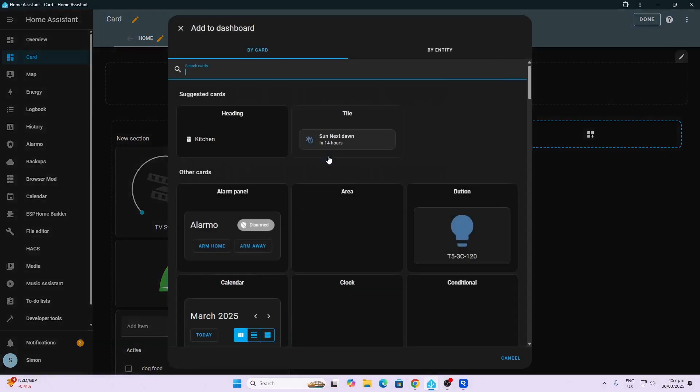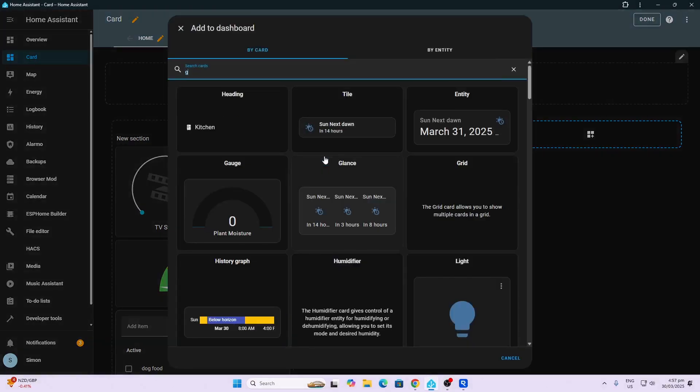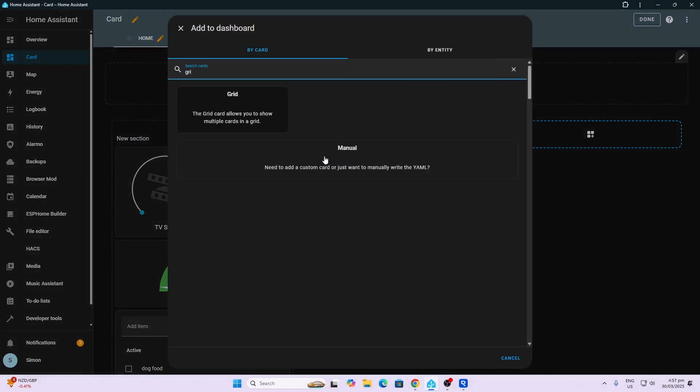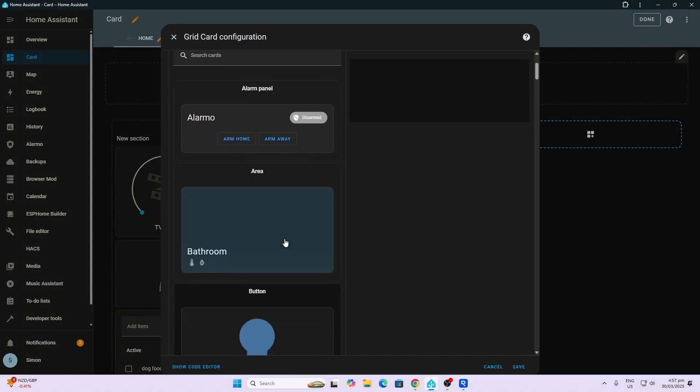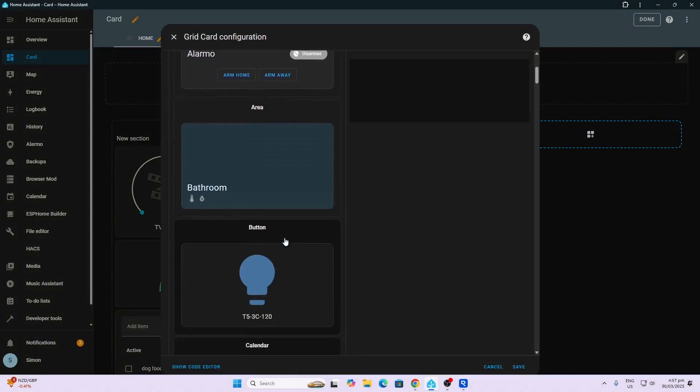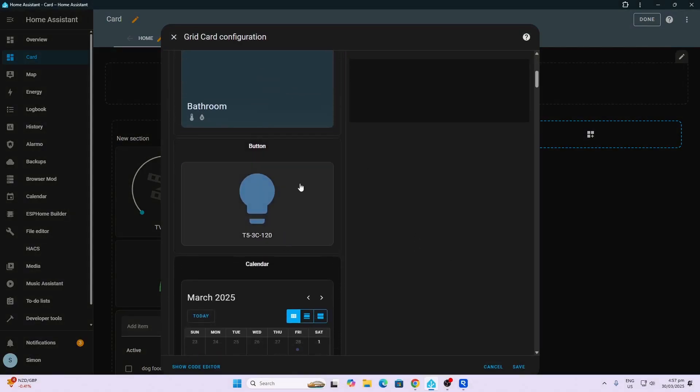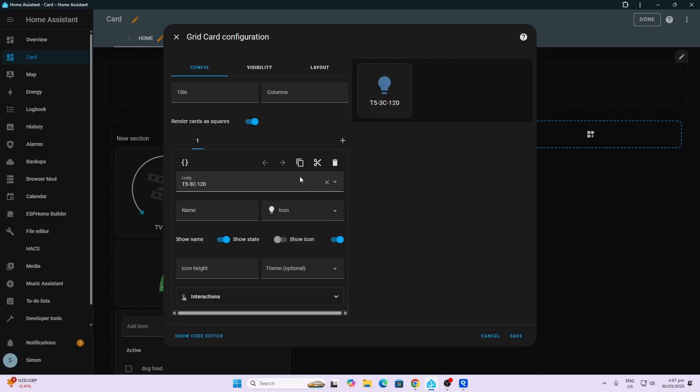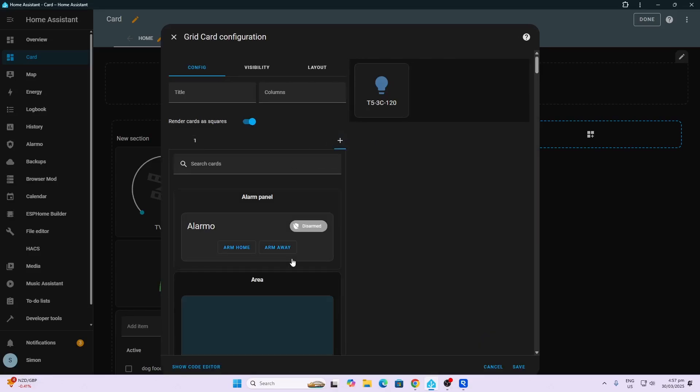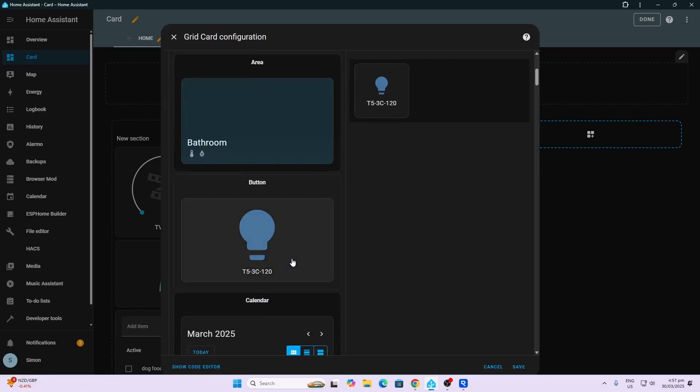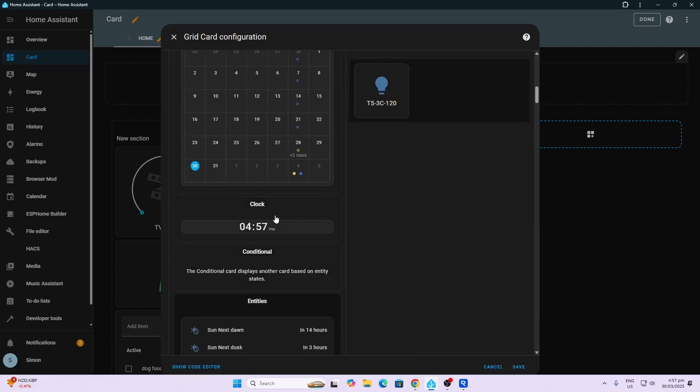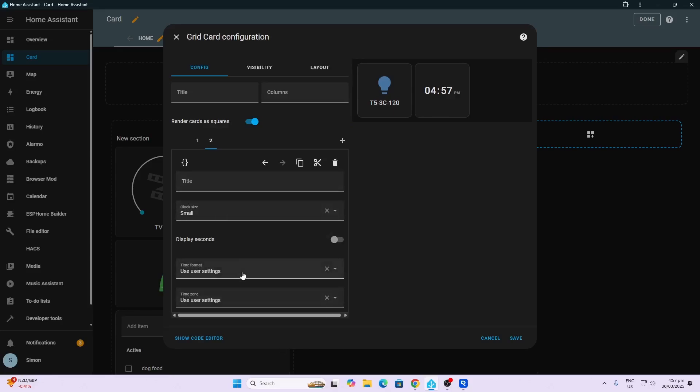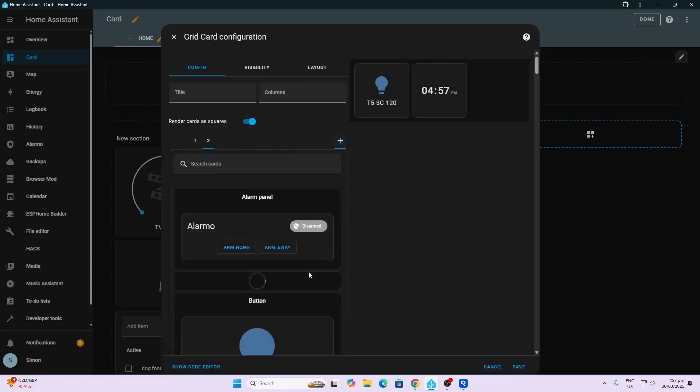Now if we want to place a whole lot of cards within a grid, we can select the grid card. There we go, we've got our grid. Then what we do is we start selecting. We might for example want to have a button card. We can go plus and we might want to add a clock card - this is a new card that's just been released.